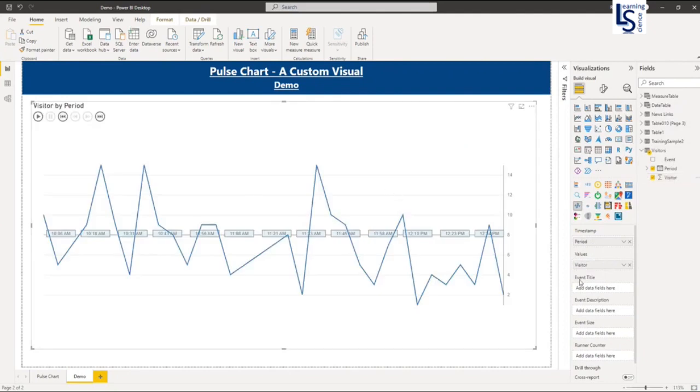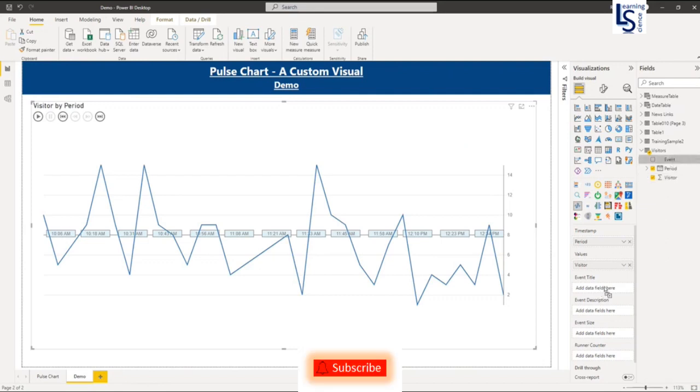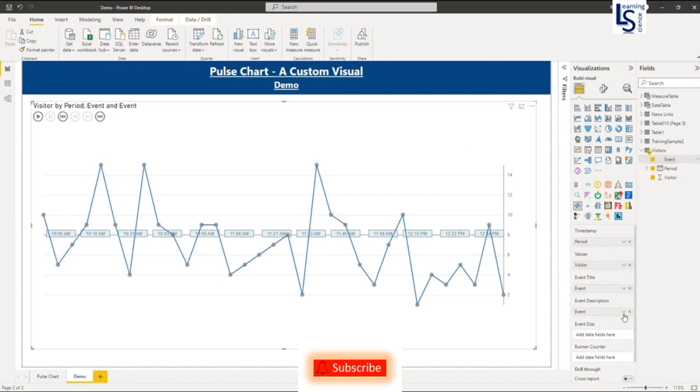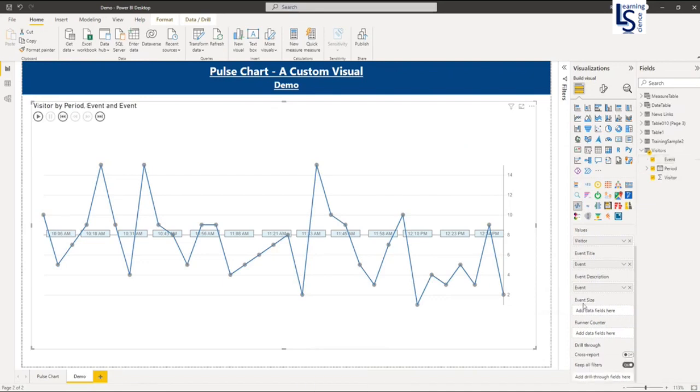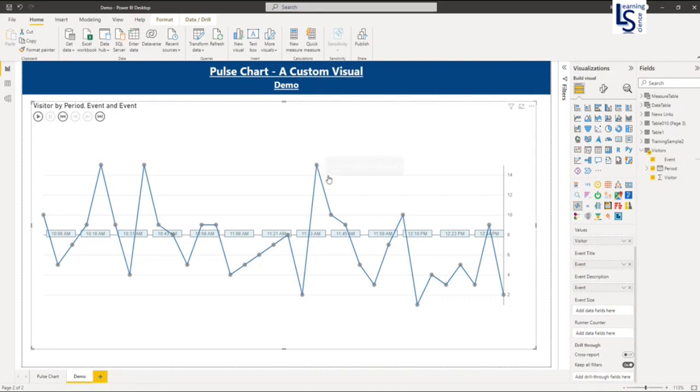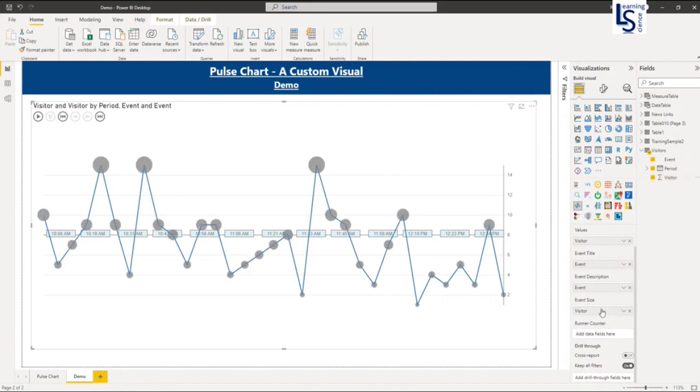Now here you can see the event title. So event title when the line moves, it will give you the event name in the box. So I will add event title and my event description is also same. And now the event size. Can you see that round circle? It is asking for the size of the circle. So I will say this is my visitor count size. So you can see the circle now.